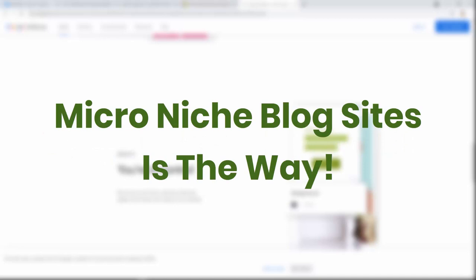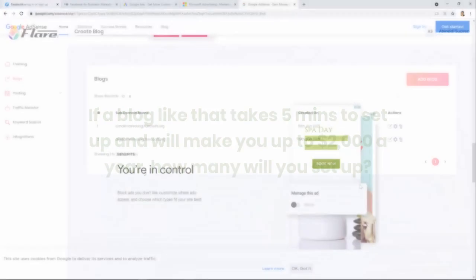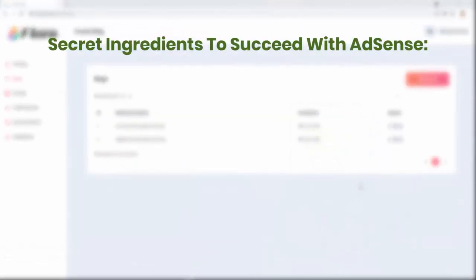Set and forget micro niche blog sites which take only five minutes max to set up. If a blog like that takes five minutes to set up and will make you up to $2,000 a year, how many will you set up? A ton of them, right? And I will show you live in this video how to set one up in front of your eyes in less than a minute. So let's do this.